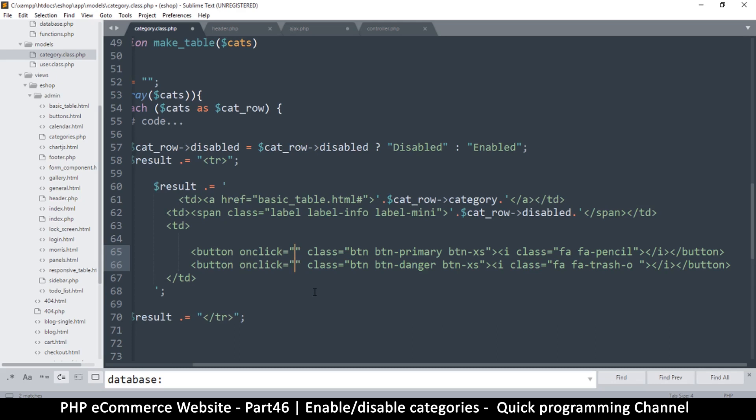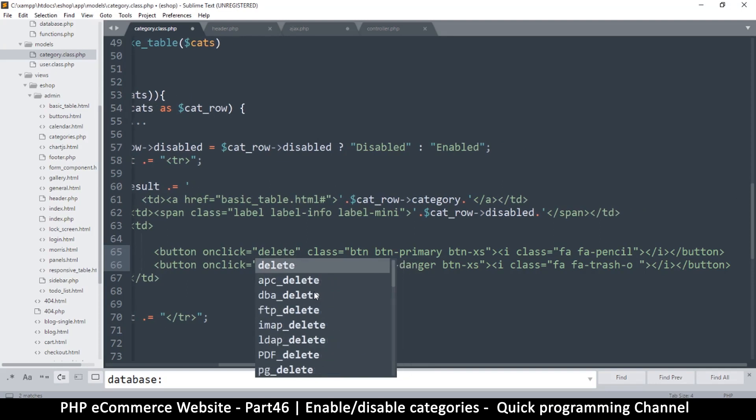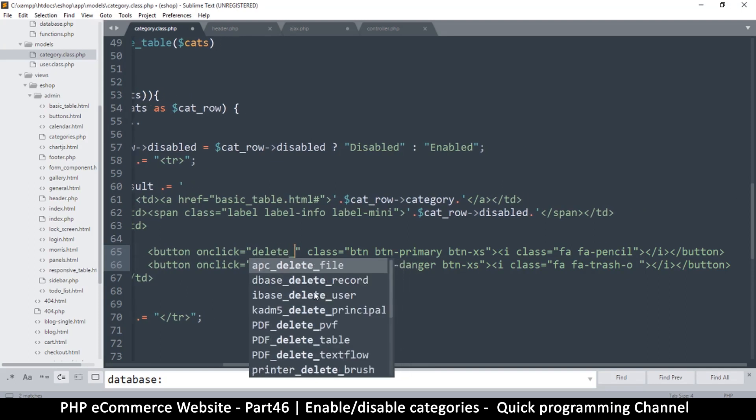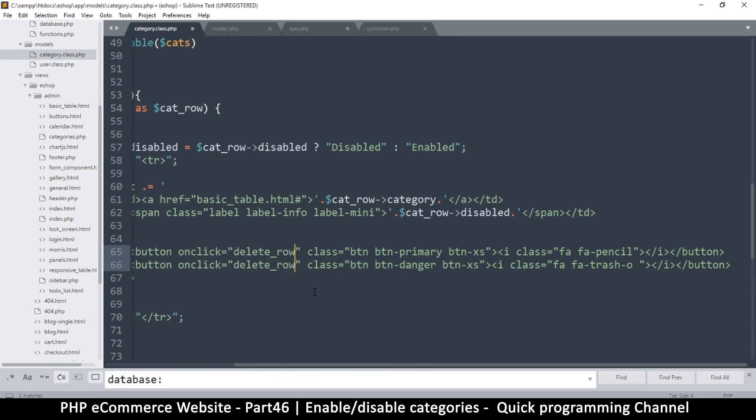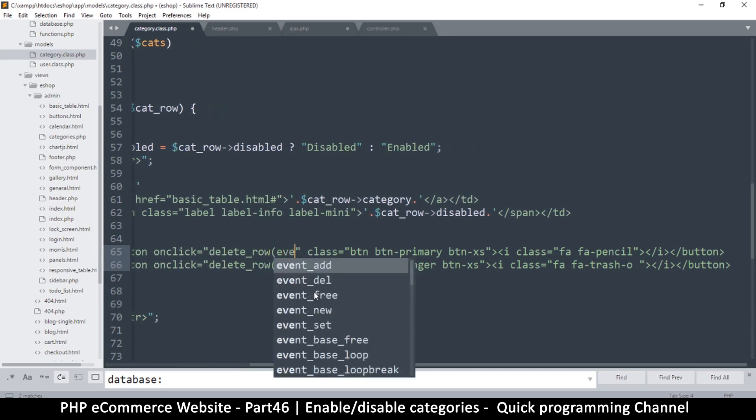So when this is clicked, we're going to create functions. So one of them will be delete row. I think let's generalize it like that. And I'll say event like so, because we want to get that event.